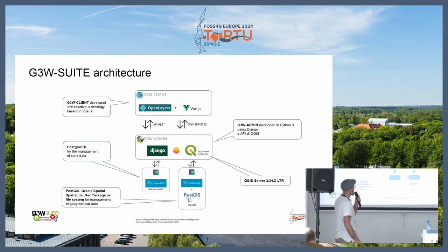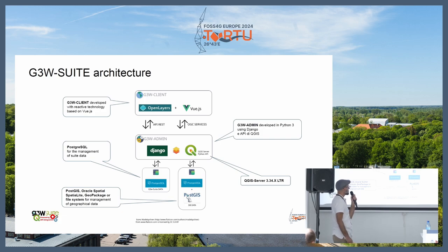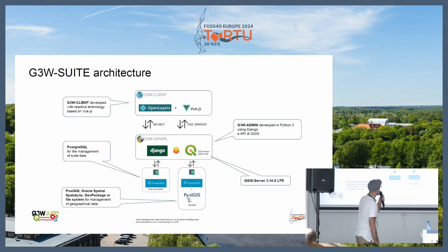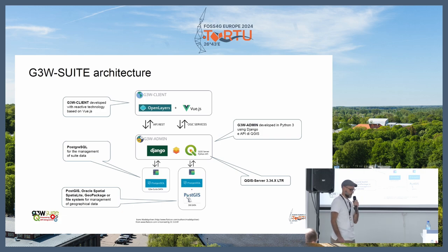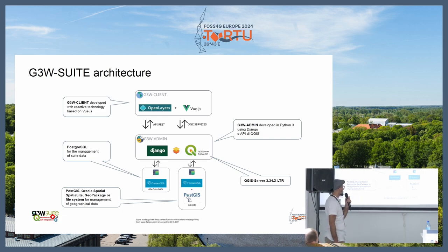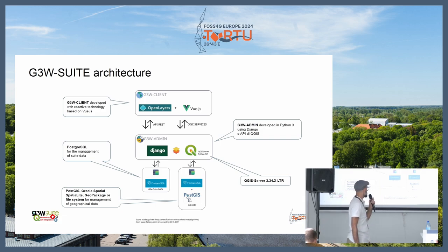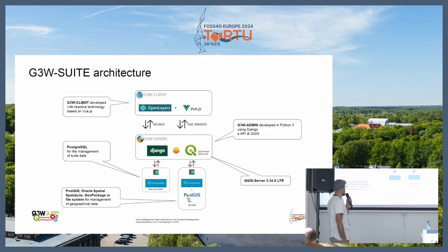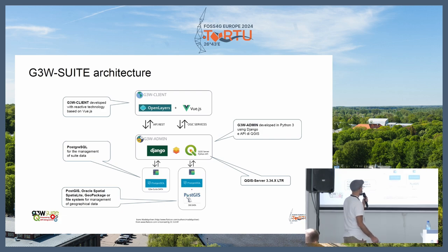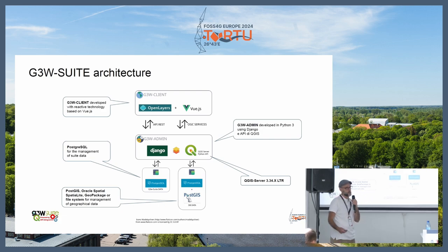GSTW admin works as OGC services directly for GSTW client and also works as API services for the client. At the base, we have a database used for administration, but it can also be used as a geodatabase. It's possible to use every type of data, including filesystem data and geodata that QGIS server can read.